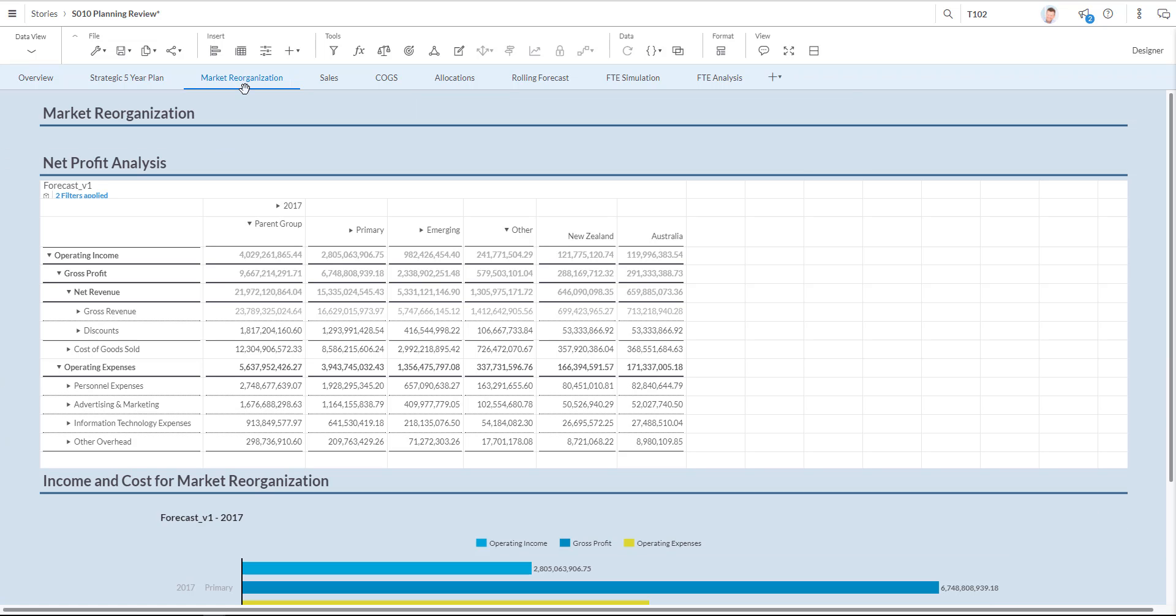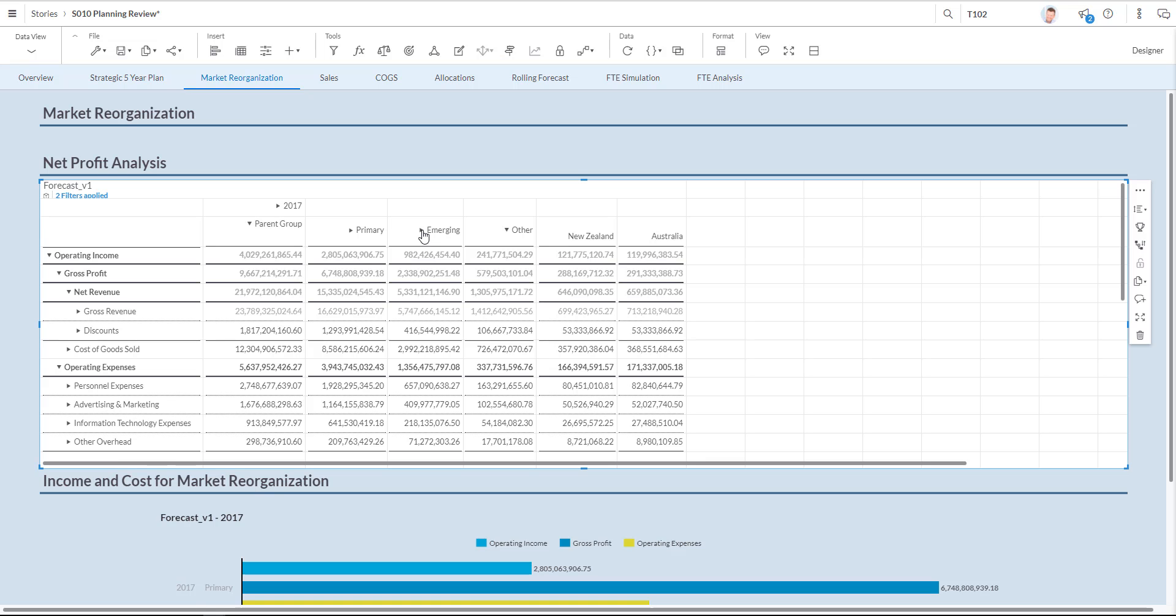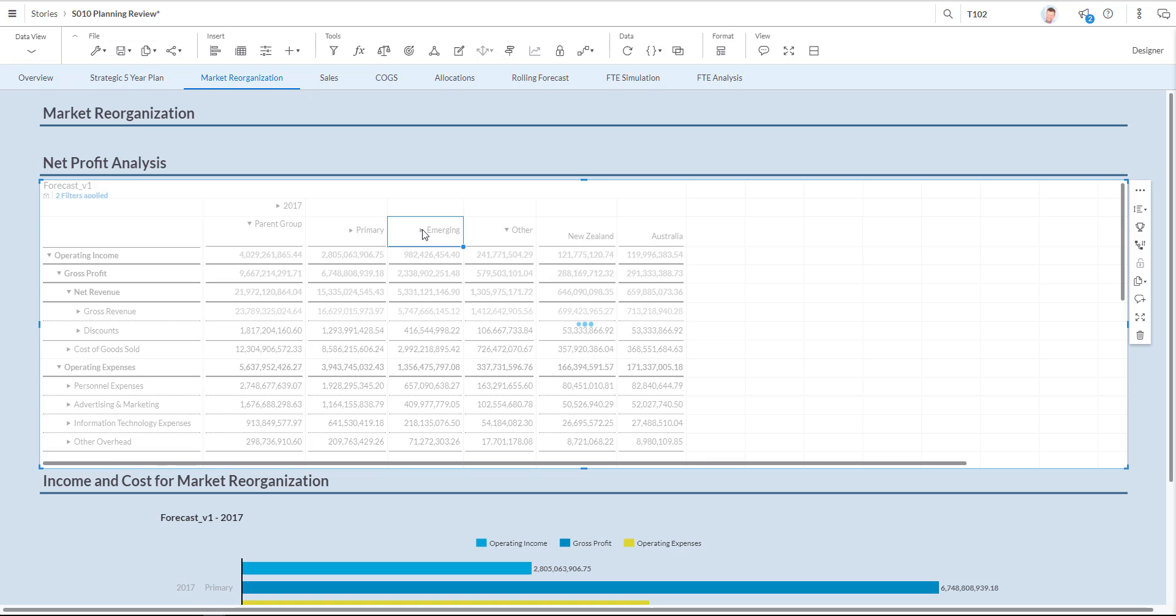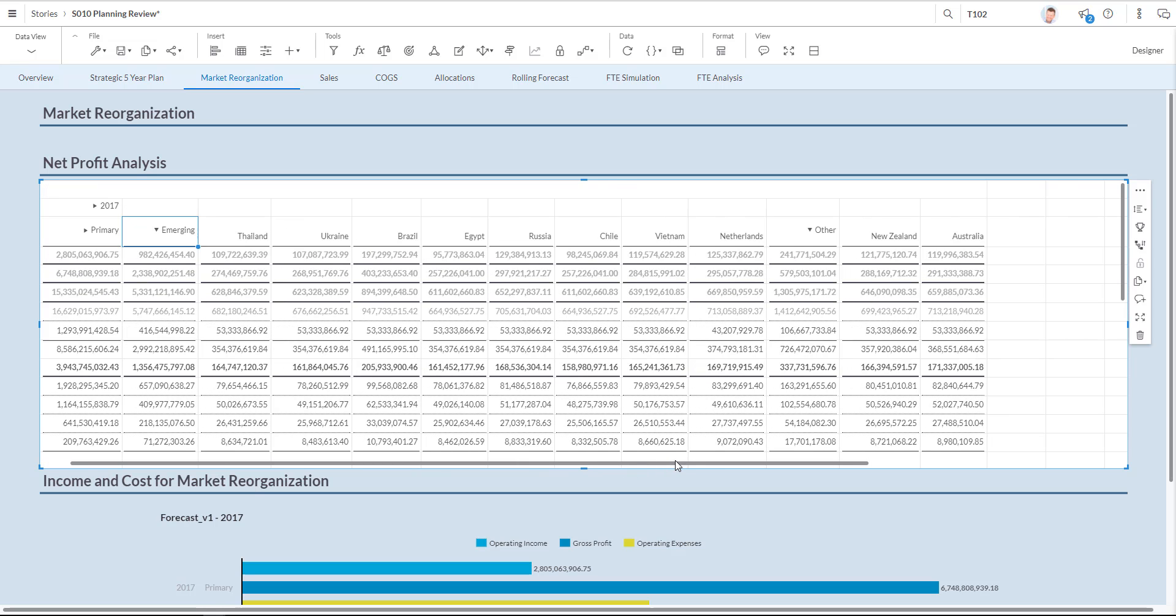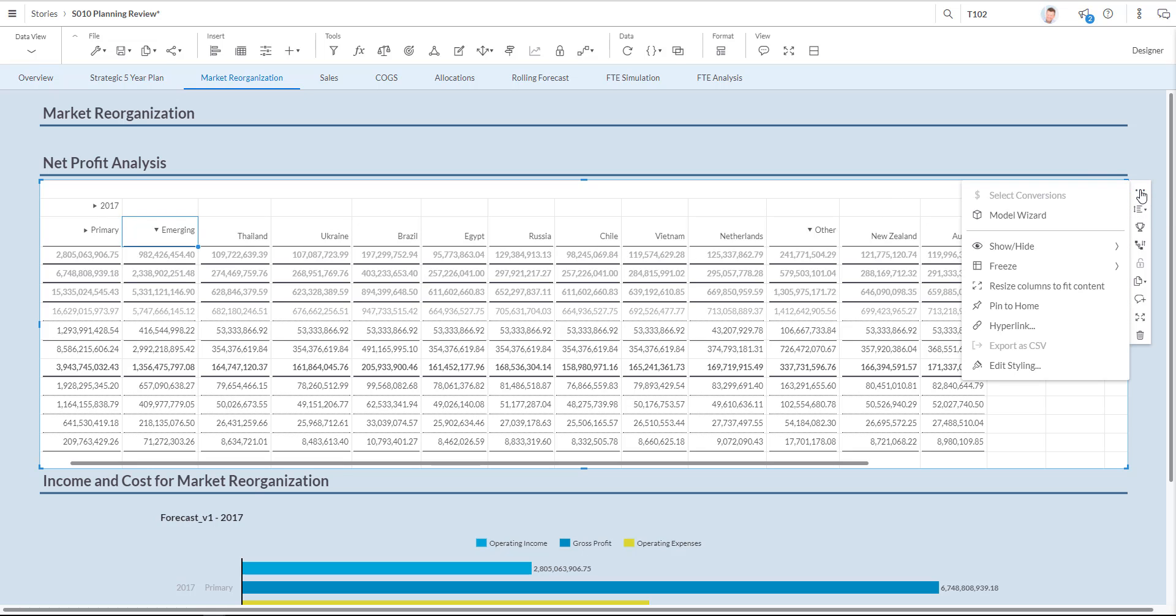Here I can see the entity structure of my organizations as organized into primary and emerging markets. I'm going to drill into emerging markets by clicking the icon. And over here you can see all the different countries. As you can see the operations in Brazil have grown quite a bit. So I'm going to decide to change and move Brazil from the emerging sector to the primary sector. I can do that by clicking the model wizard.